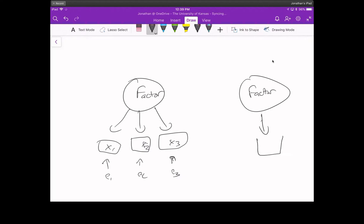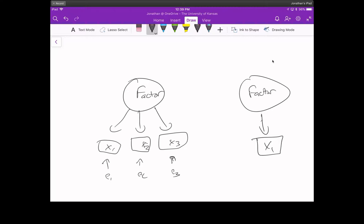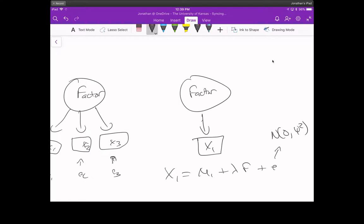How would you do that? You can make it work mathematically if you say you know everything about the variable. For instance, X1 = μ1 + λF + error, where error is normally distributed with mean zero and unique variance ψ². If you say the factor loading λ is one, then this becomes the variance of X1.